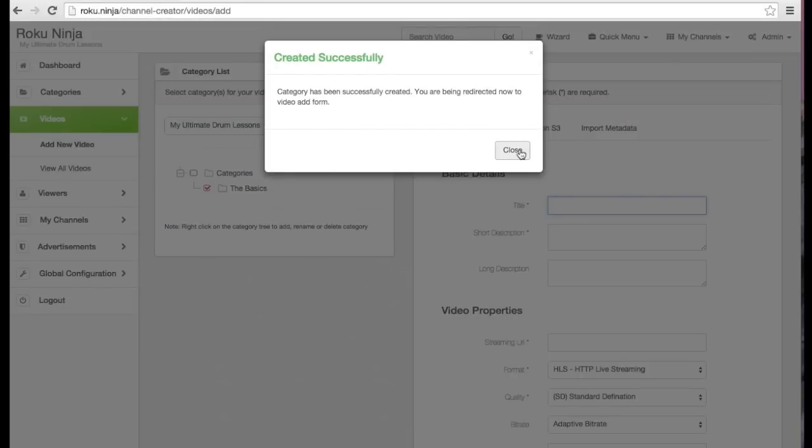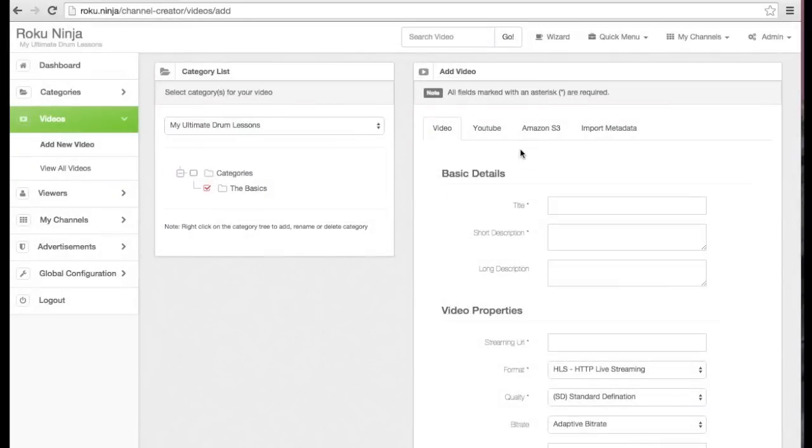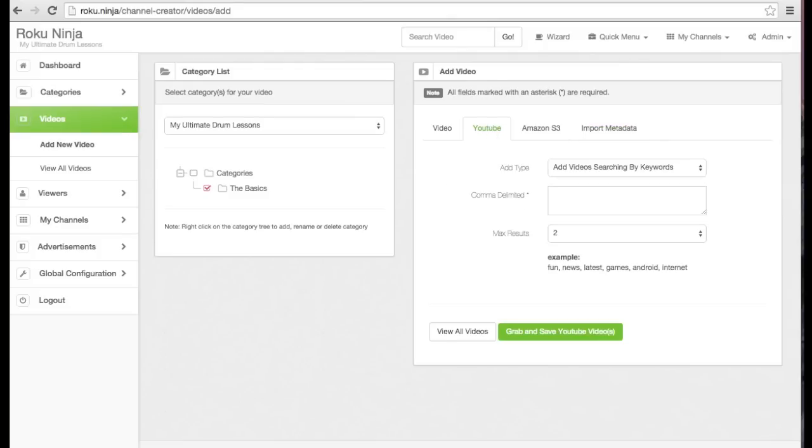Now I'm going to add some videos to my category so that my channel isn't empty. You can bring in your videos from Amazon S3, YouTube, or your favorite FTP account.